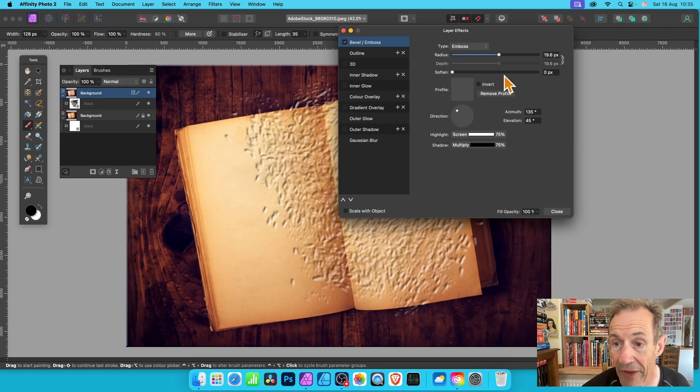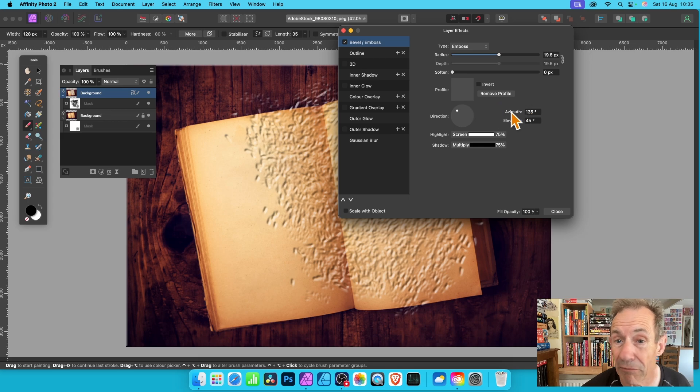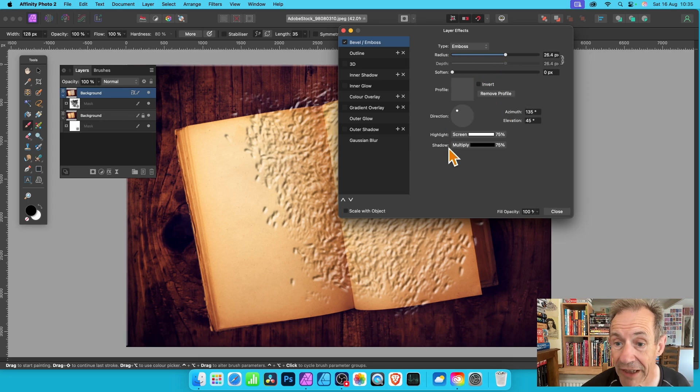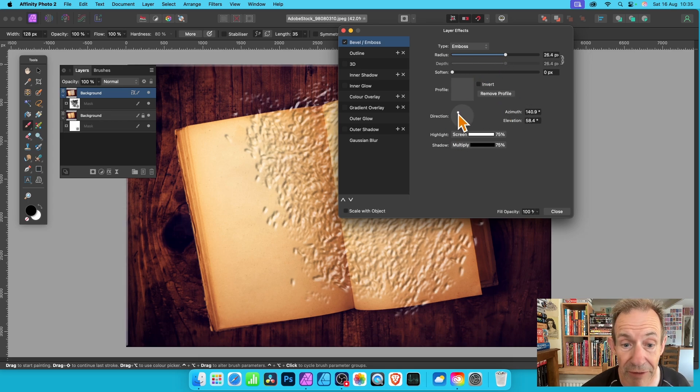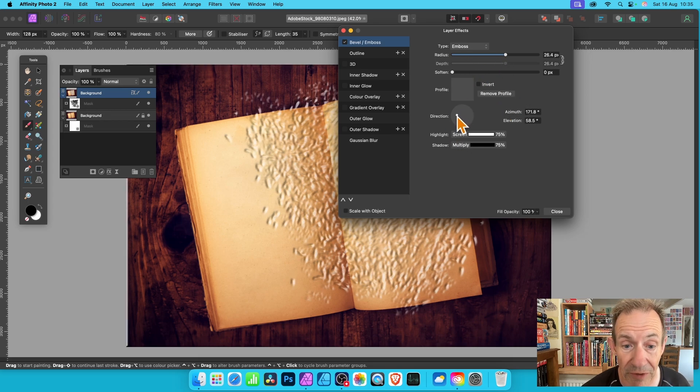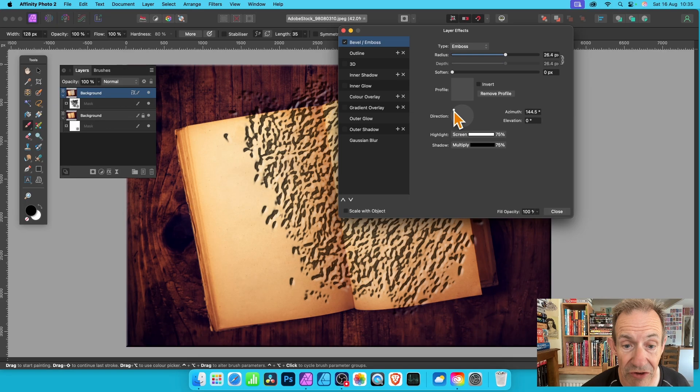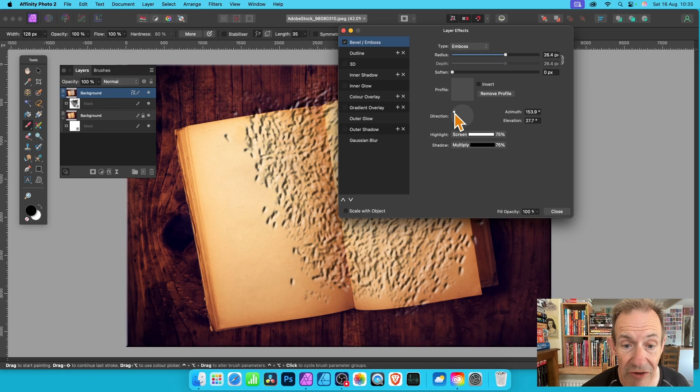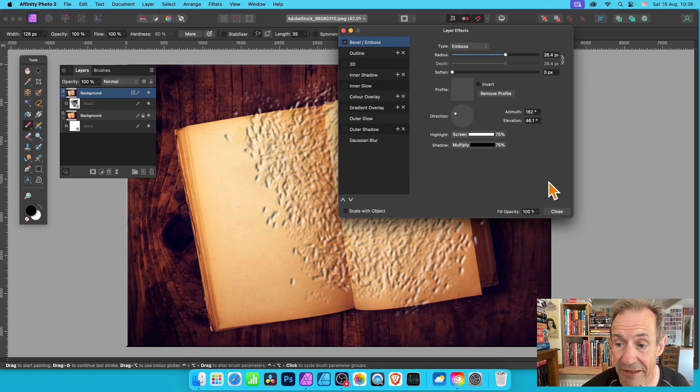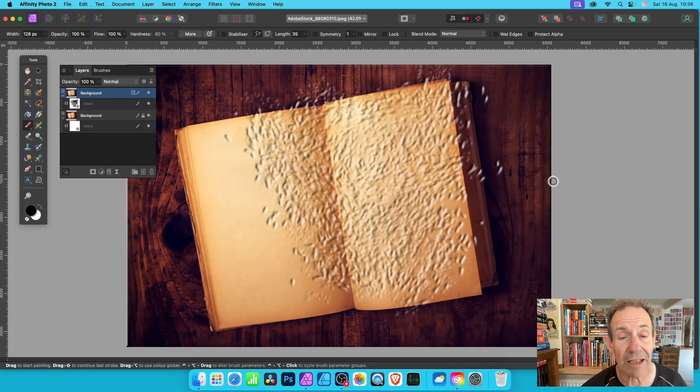You can create a variety of different designs. If you don't want that, just click remove profile and then change radius. Also change direction. You can modify this to create different kinds of effects.